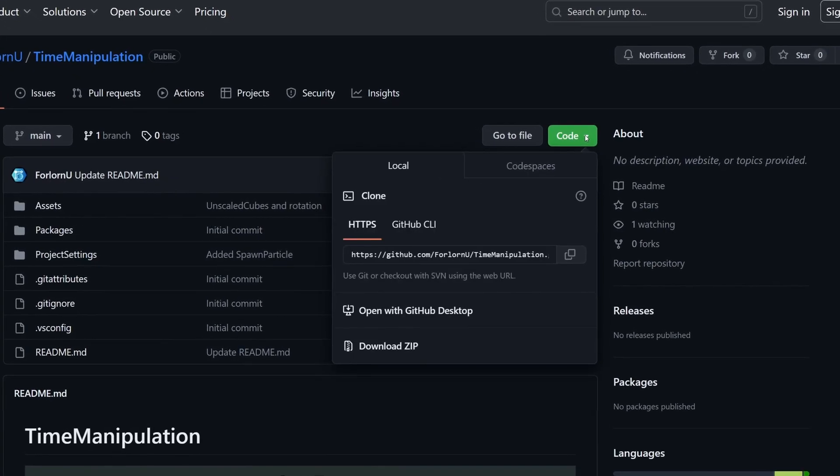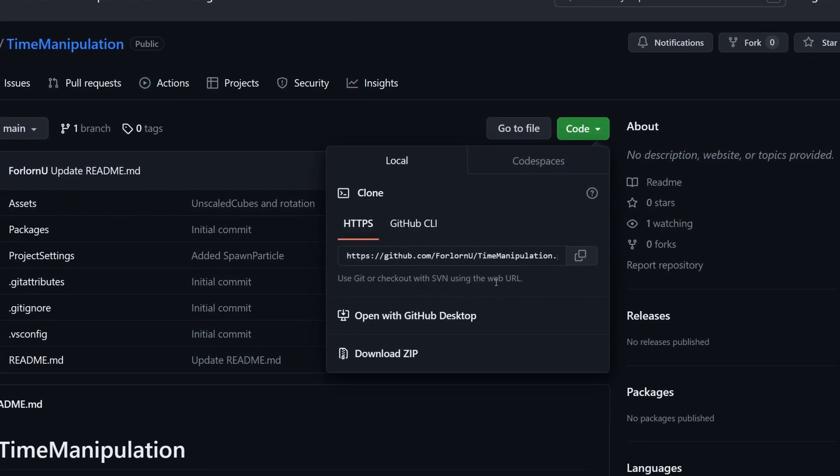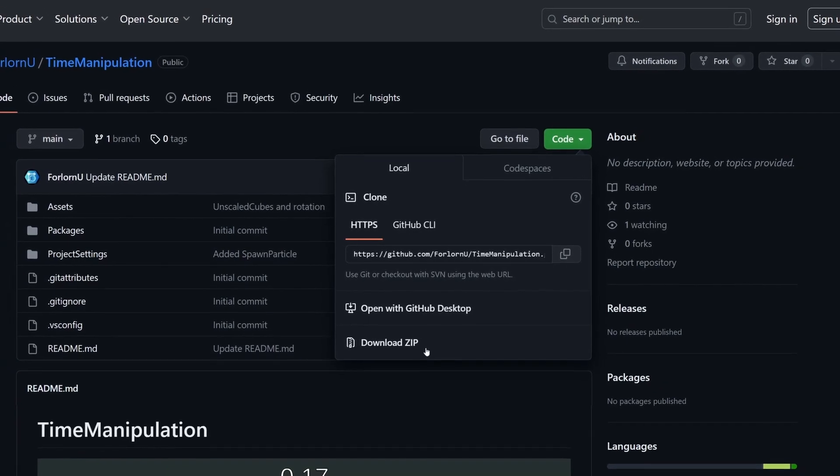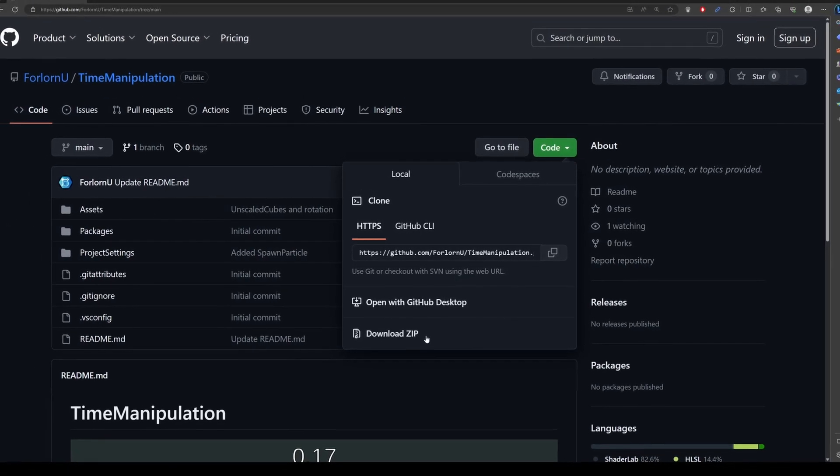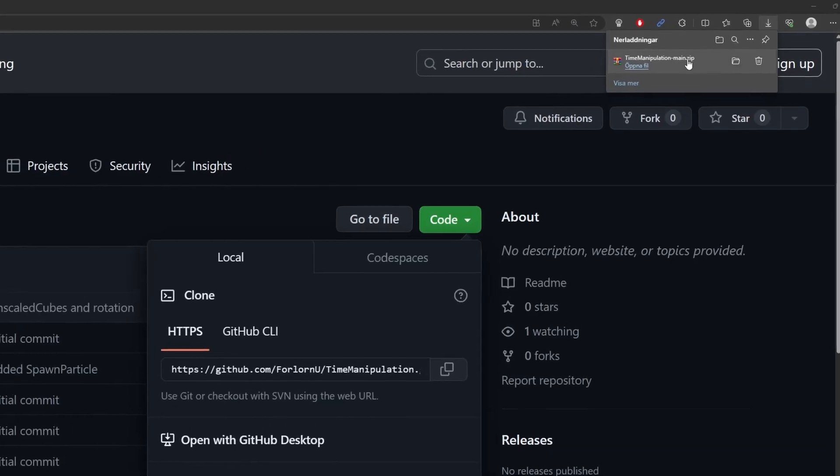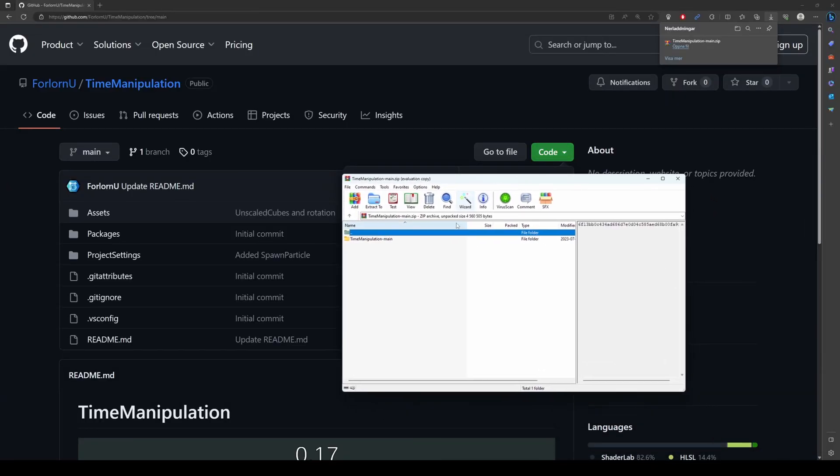The first option is to download a ZIP file. Just click on the green Code button and select Download ZIP. The project will be downloaded as a compressed file to your computer. Save this file somewhere on your computer.